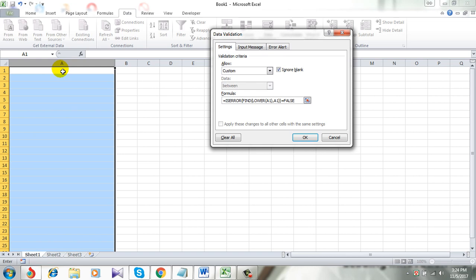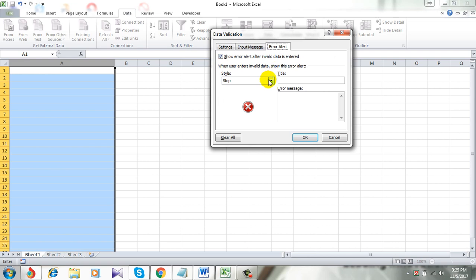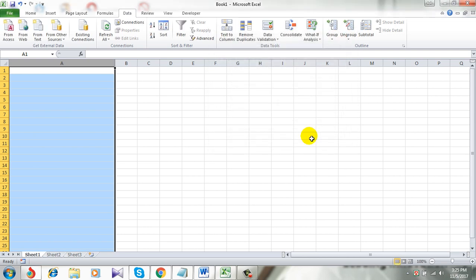Now click on Error Alert. Type Error name, I am typing Error, and type error message: No Uppercase. Simply click OK and it's done.